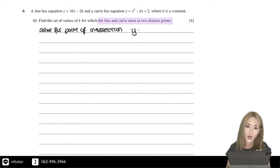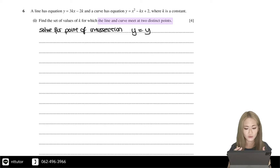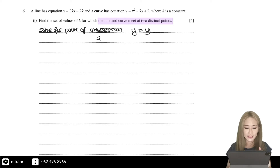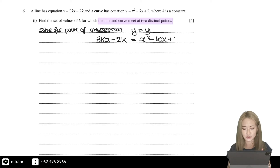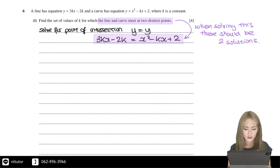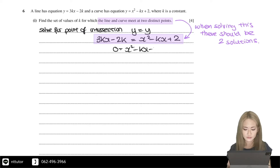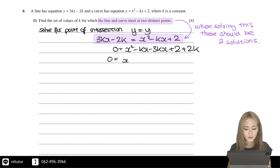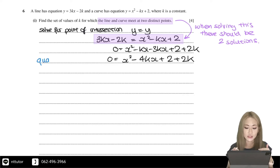Solving y equals y — that is, setting the line equal to the curve — gives 3kx minus 2k equals x squared minus kx plus 2, and there should be two solutions. Moving everything to one side, we get 0 equals x squared minus 4kx plus 2 plus 2k, which is a quadratic.